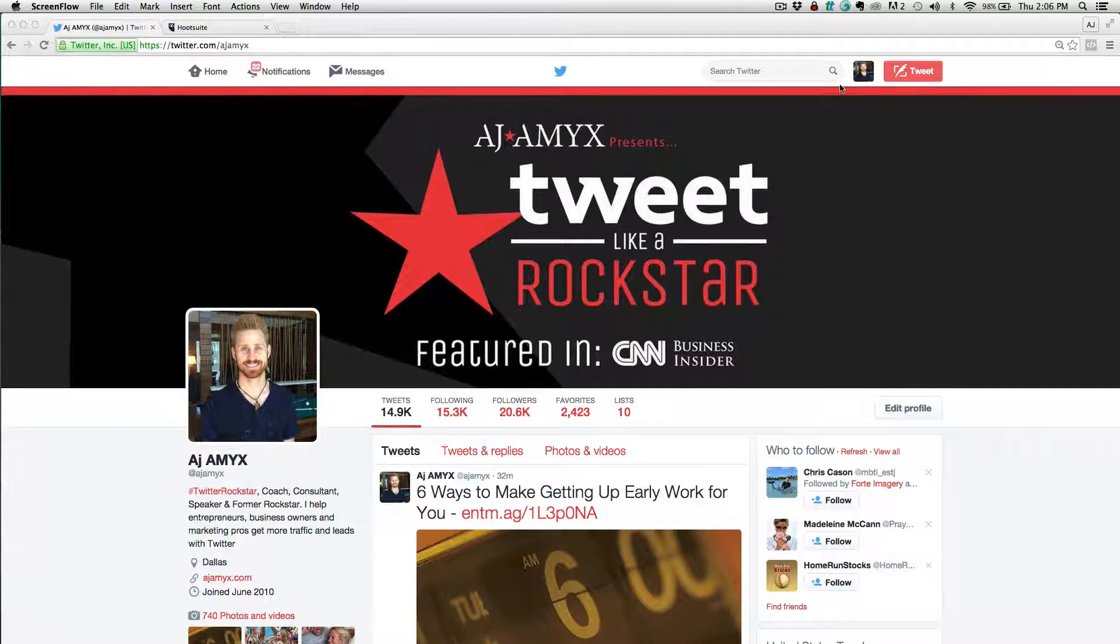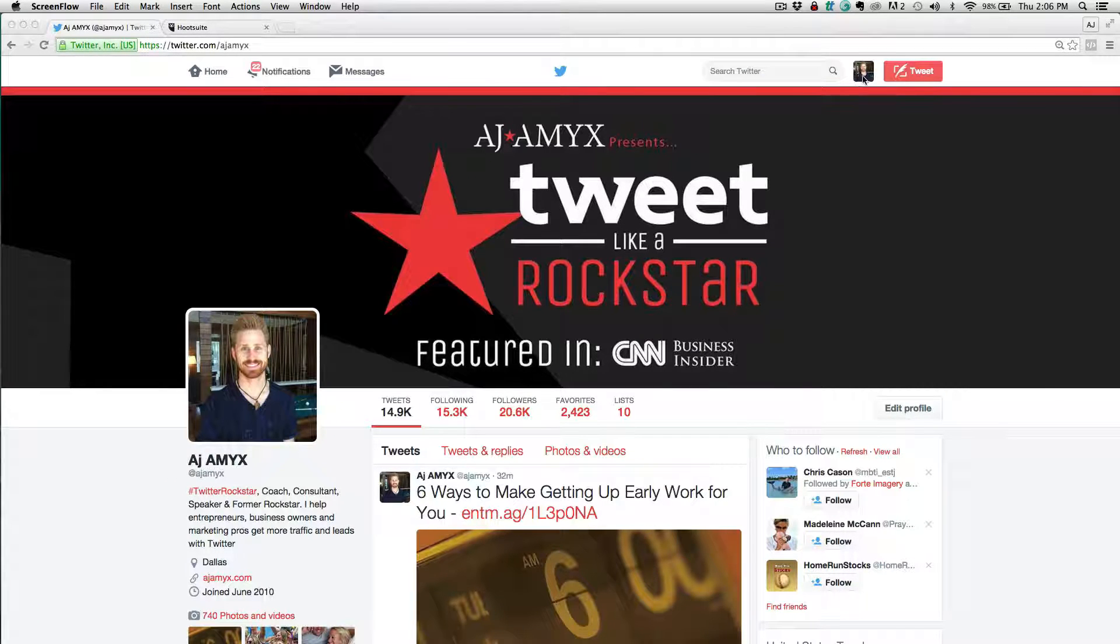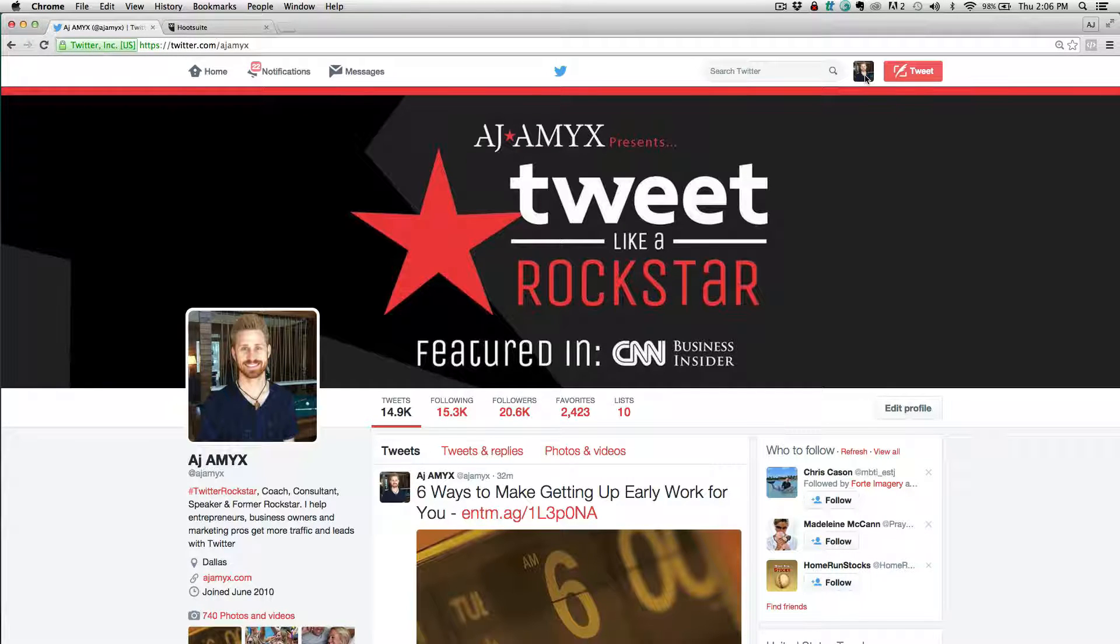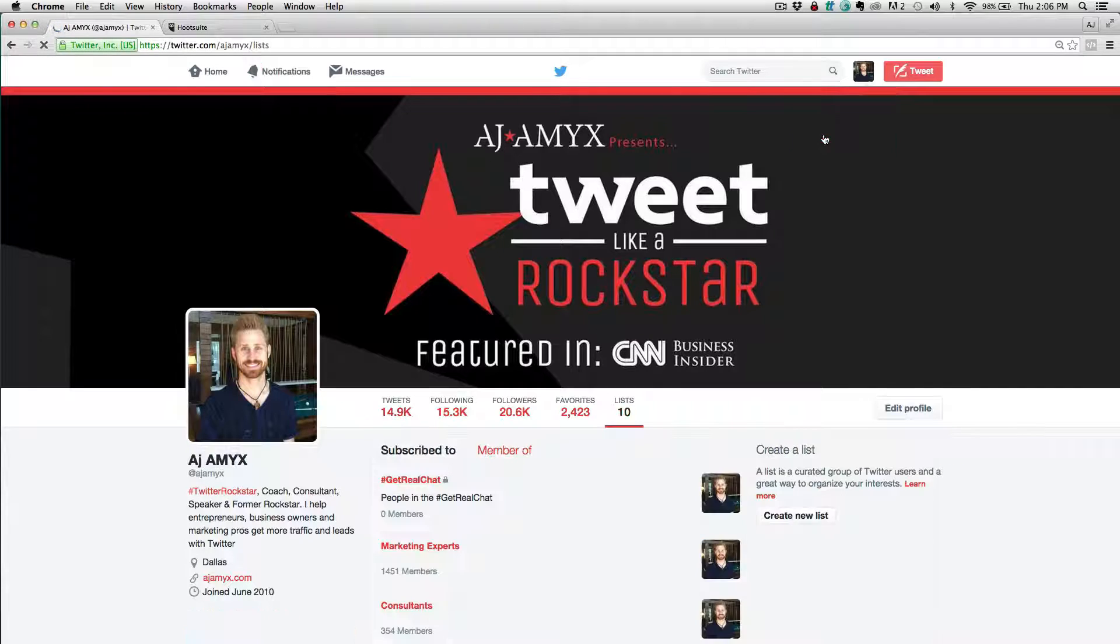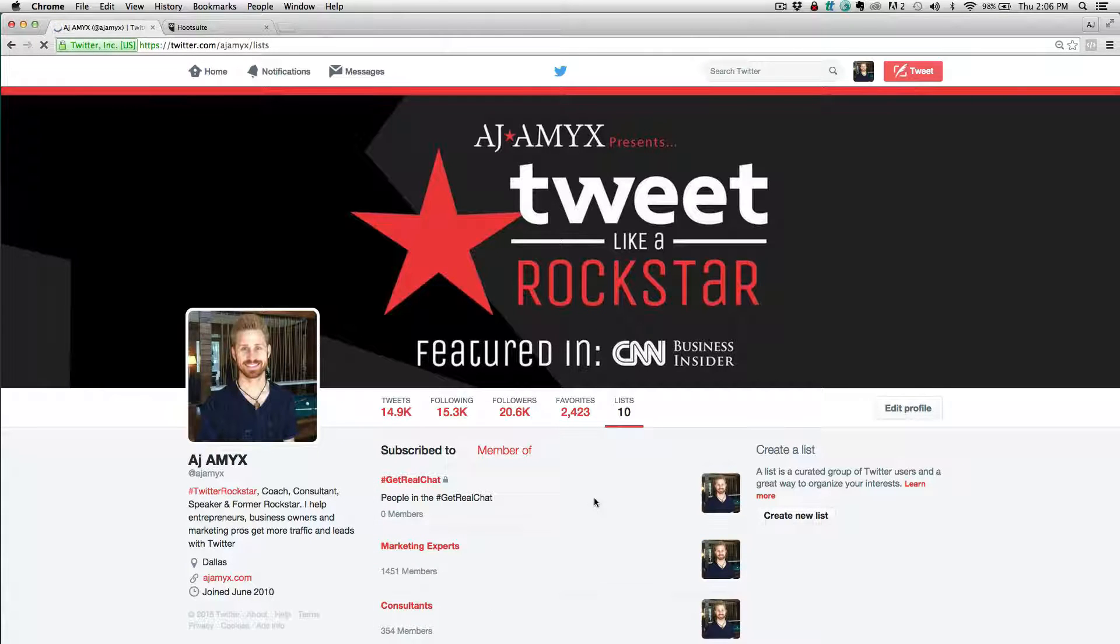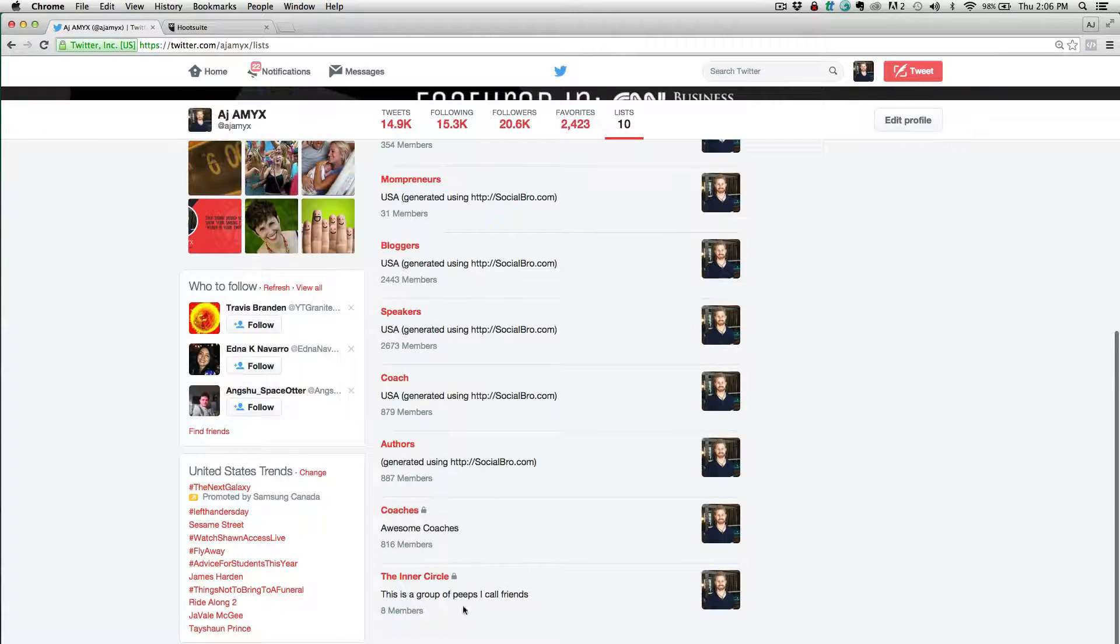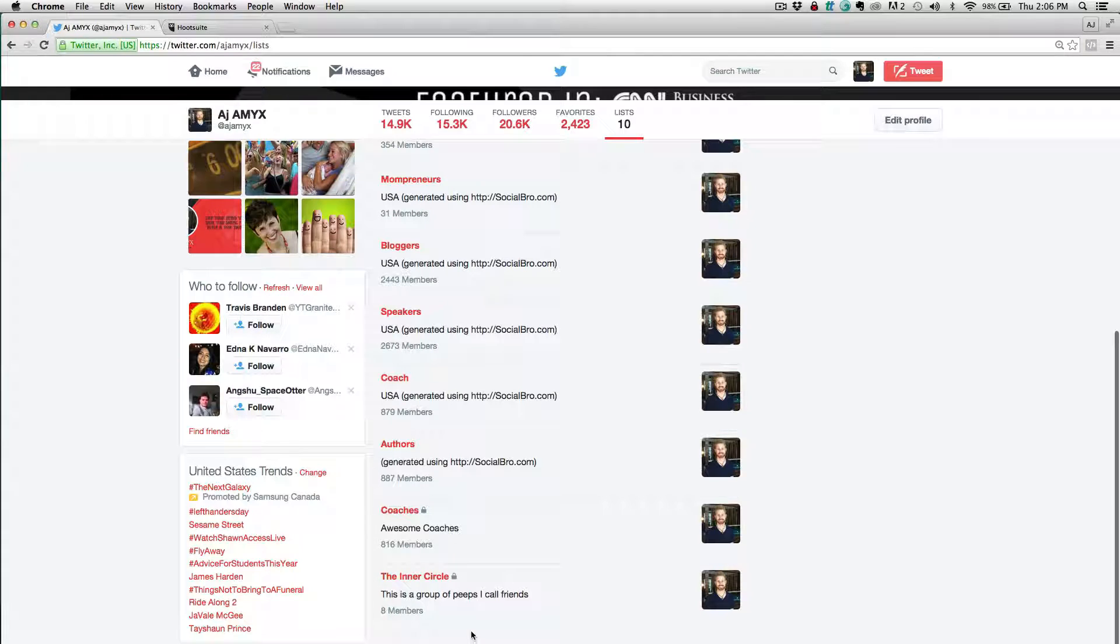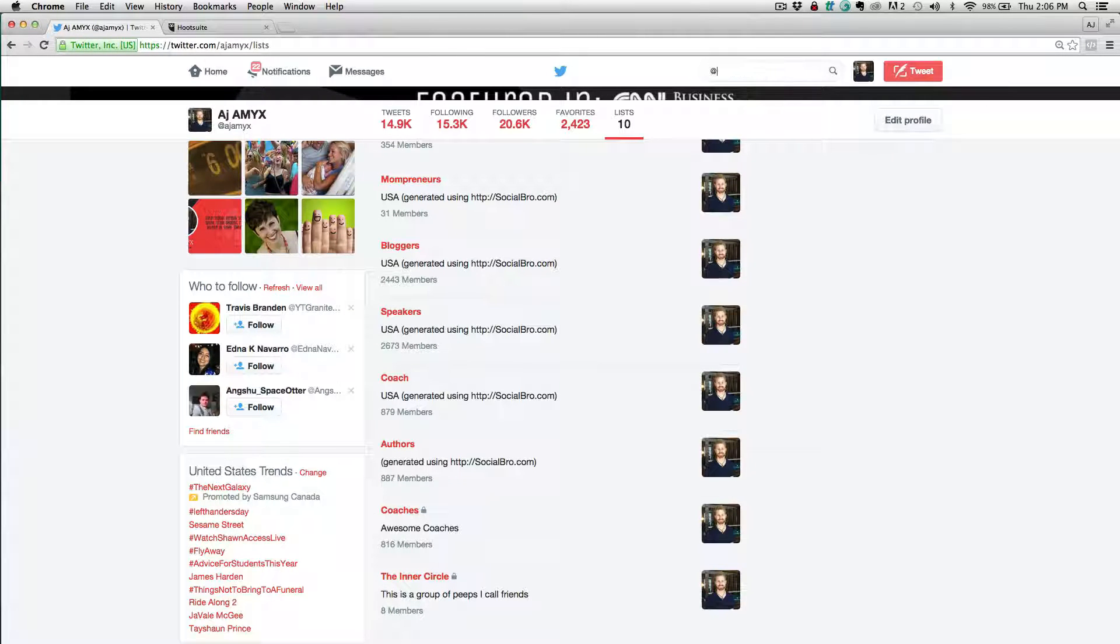So if we want to add people and you already have your list created, I'll show you the list that I have created. I already have lists like my inner circle, marketing, coaches, etc. And so let's say I want to go out and add people to my inner circle. And my inner circle is like my friends and so forth.